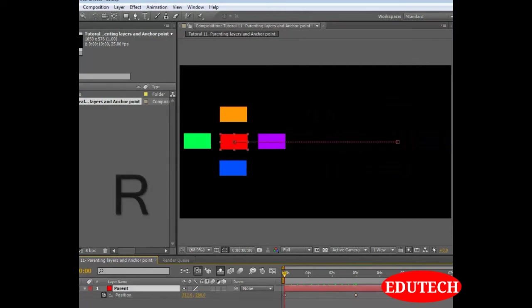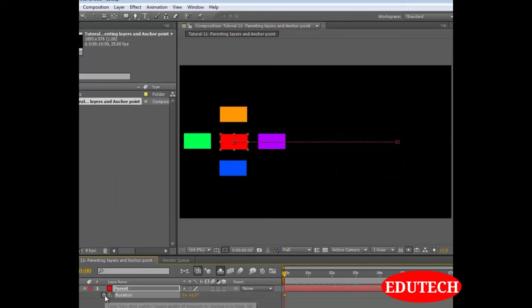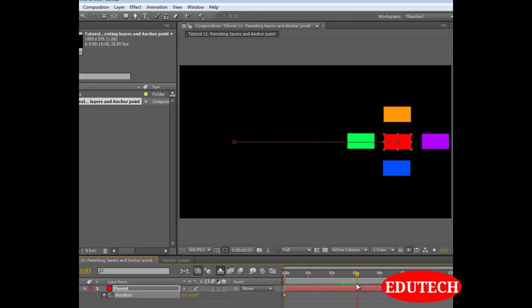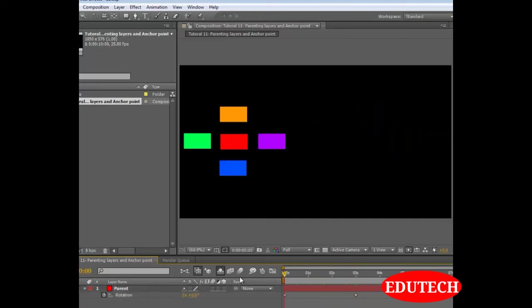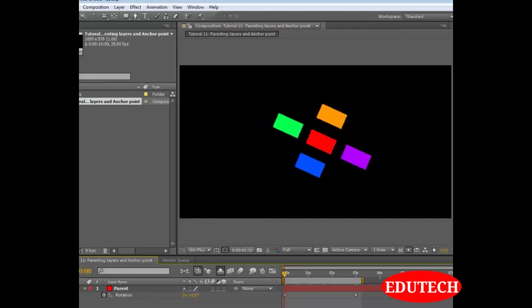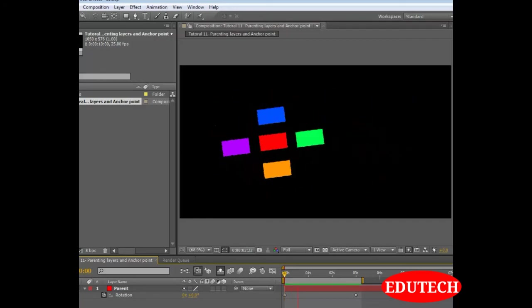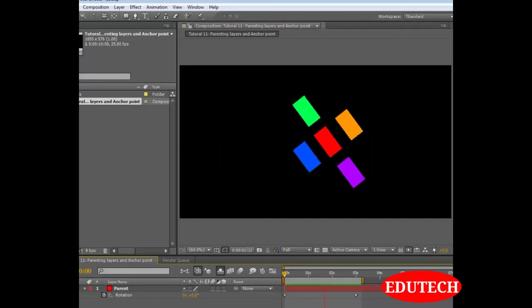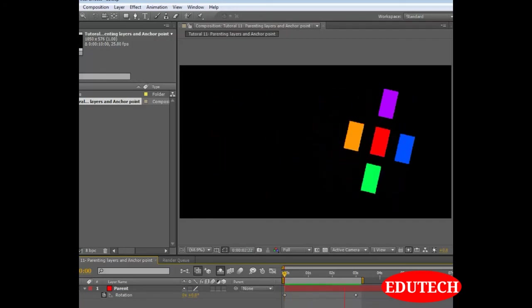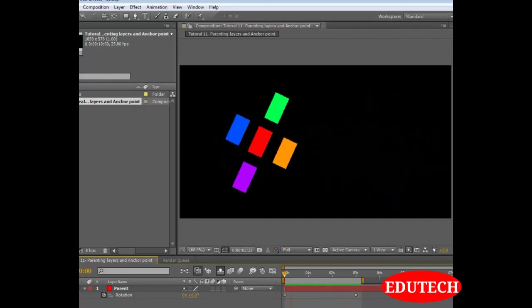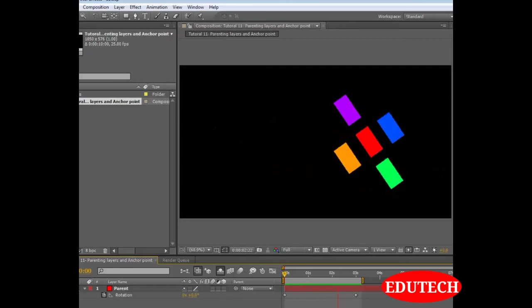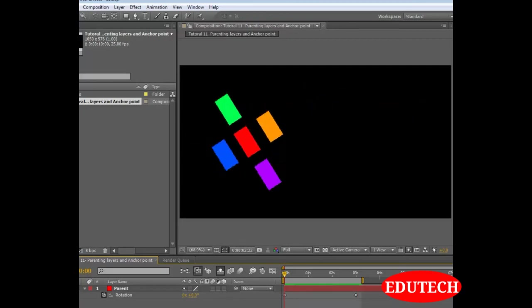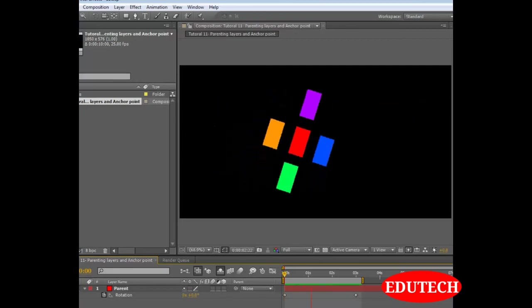We must go back to the start. Select the parent. Then hit R for rotation. Get a keyframe over here. Go to 3 seconds. And let's do this 2 revolutions. Now let's see. Play the animation how it worked out.